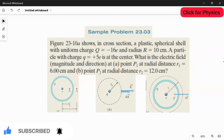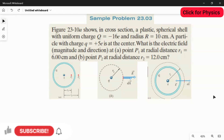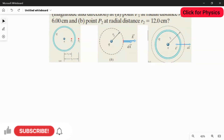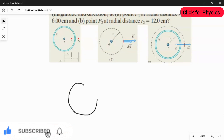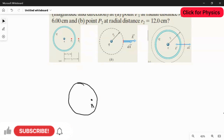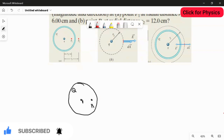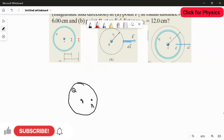Two questions are given, and we answer them one by one. The direction matters here. For the first part, I'll consider point P1. Drawing the diagram: we have a spherical shell with caps Q and small q at the center, and point P1 is shown. Now I'll draw a Gaussian circle touching point P1.